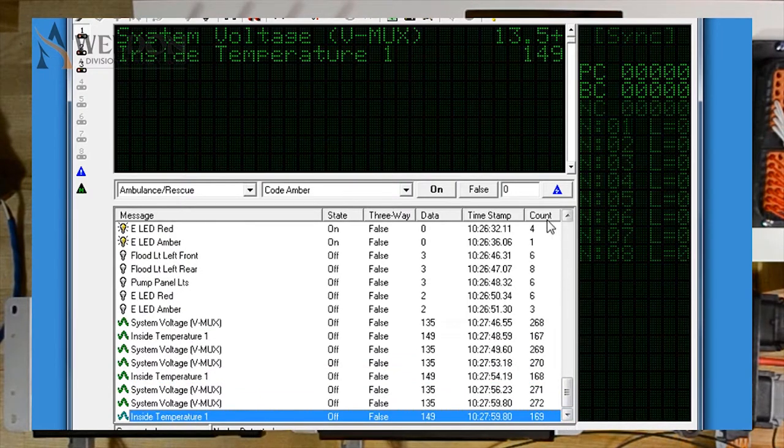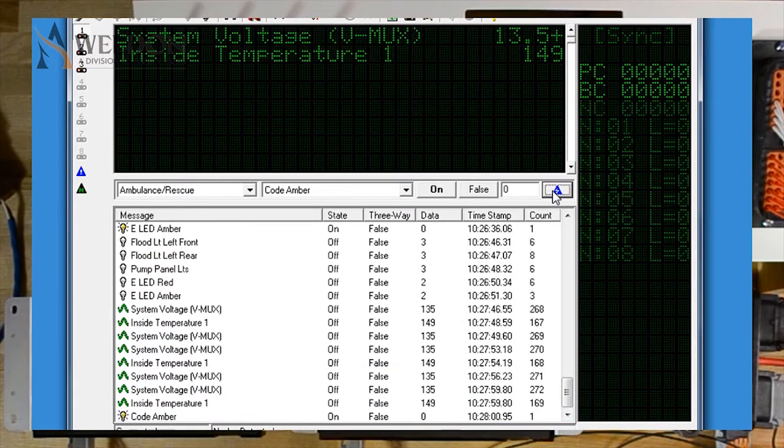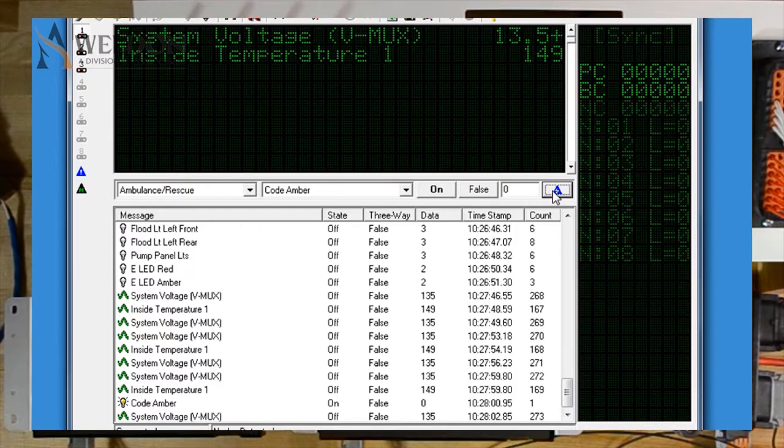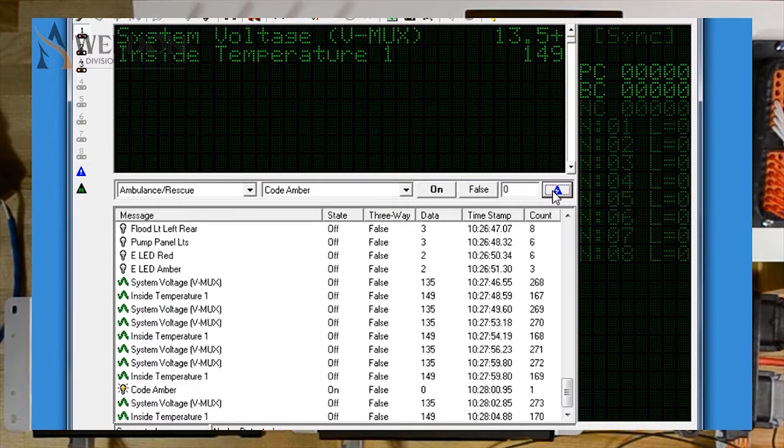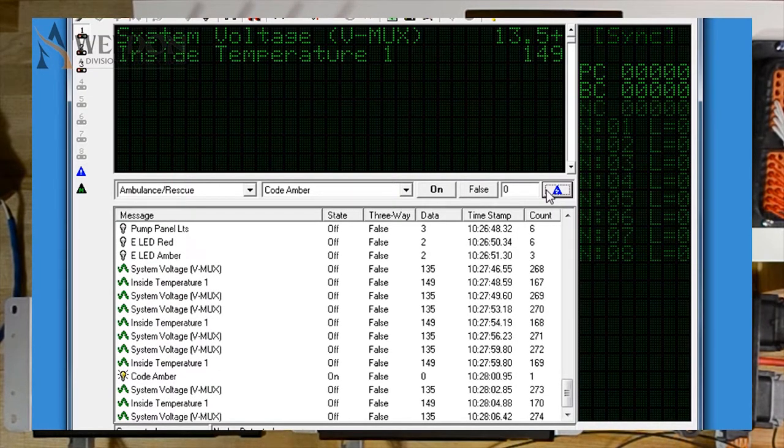So we'll be able to see that every three seconds, we're getting updates on voltage and temperature. We can see System Voltage and Inside Temperature are now being sent in. I'm just going to send a random command here, and you can see that the commands will all just line up for you in order of what rows received.